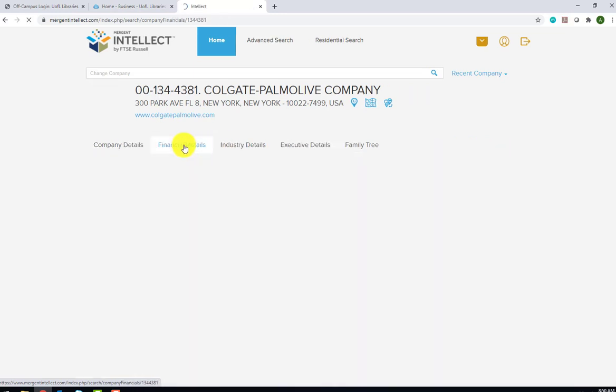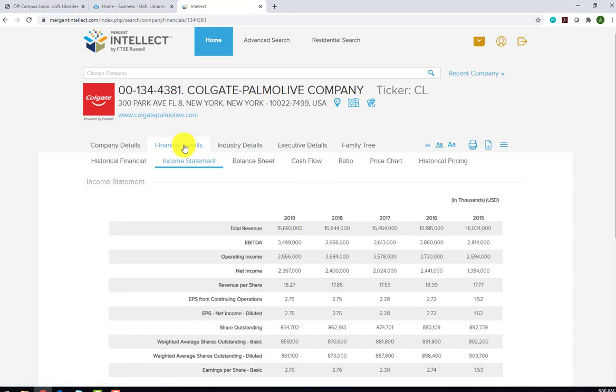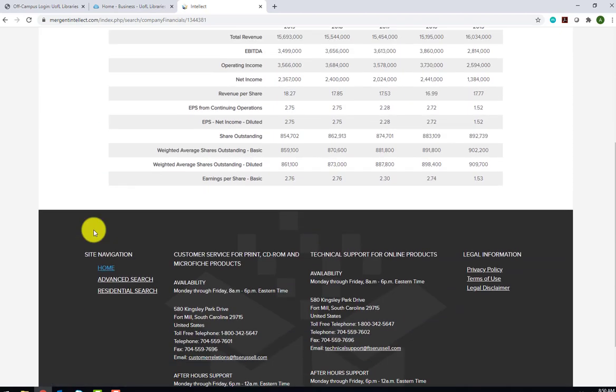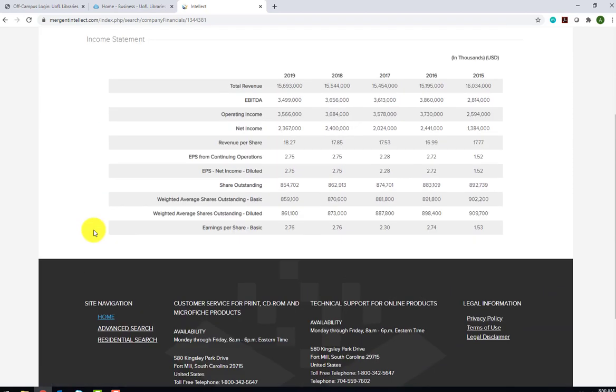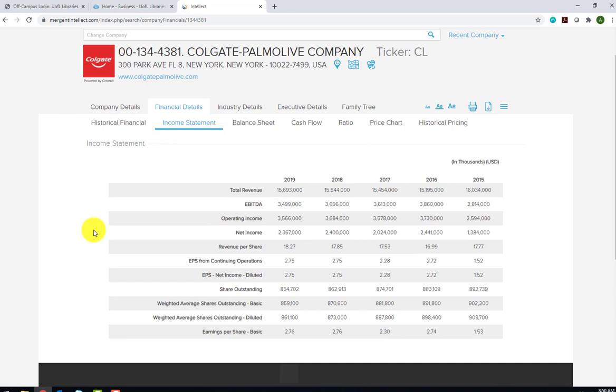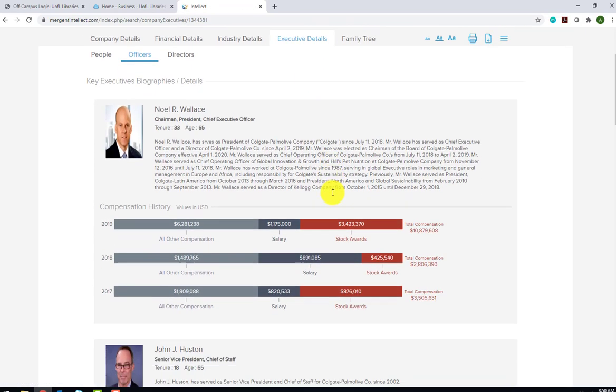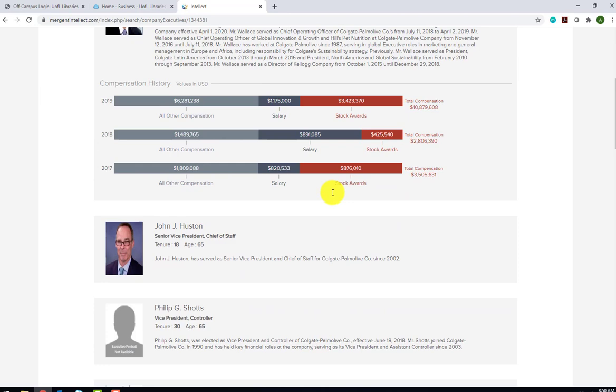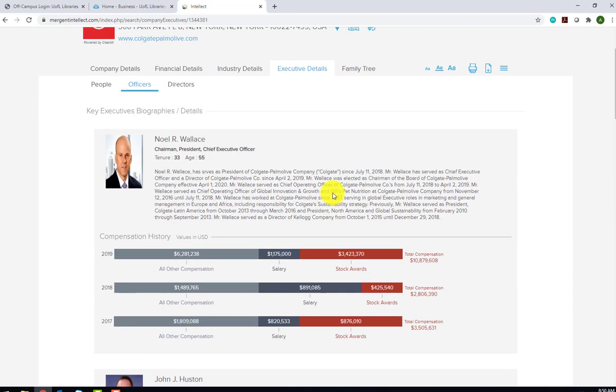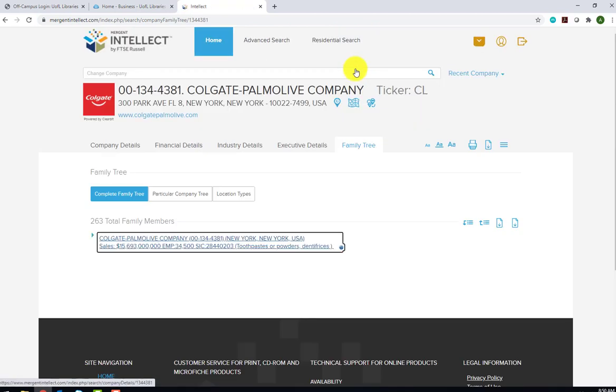Financial Details provides charts detailing the company's income statement, balance sheet, cash flow, ratios, stock and price chart, as well as historical, financial, and stock price information. Industry Details links to reports that provide an overview of the industry to which the company belongs. The Executive Details section gives you a list of people, officers, and directors at the company. The Officers and Directors link provides a biography as well as compensation information. The Family Tree section shows you a list of all of the company's branches with links out to contact information for each branch.